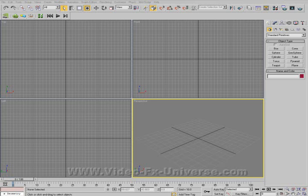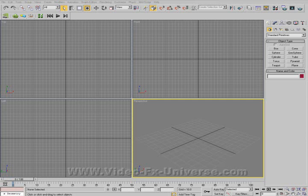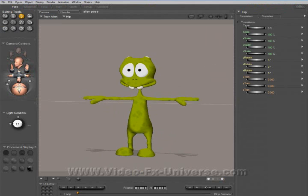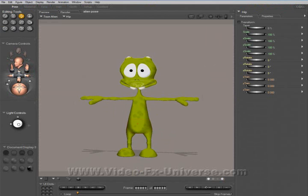I've got a new tutorial for you. Basically, this tutorial is for 3D Studio Max and Poser. The idea of this tutorial is that we're going to import a default Poser character into 3D Studio Max complete with a bone system.